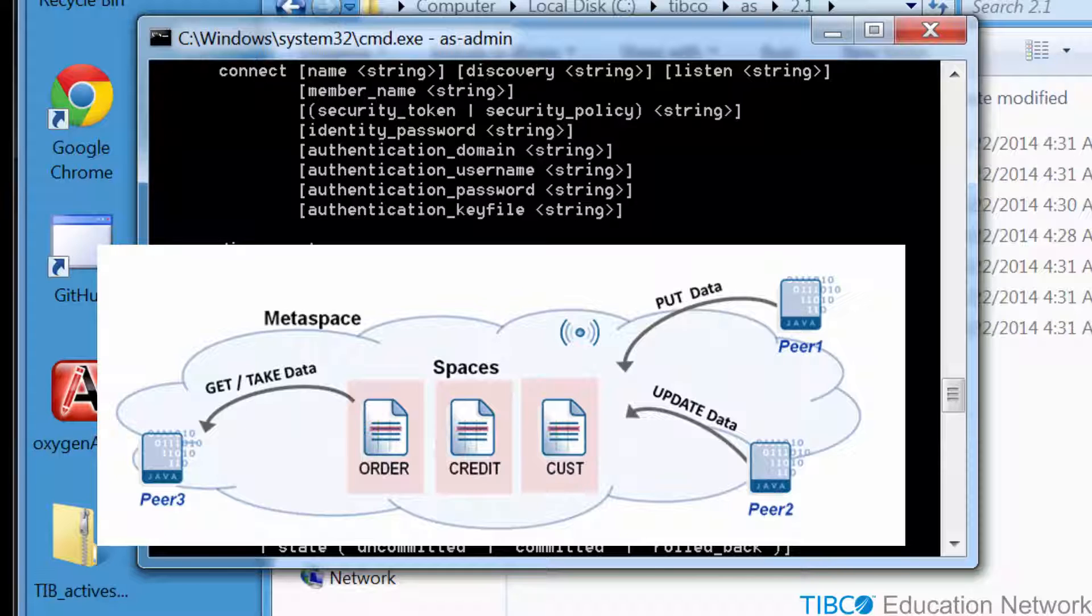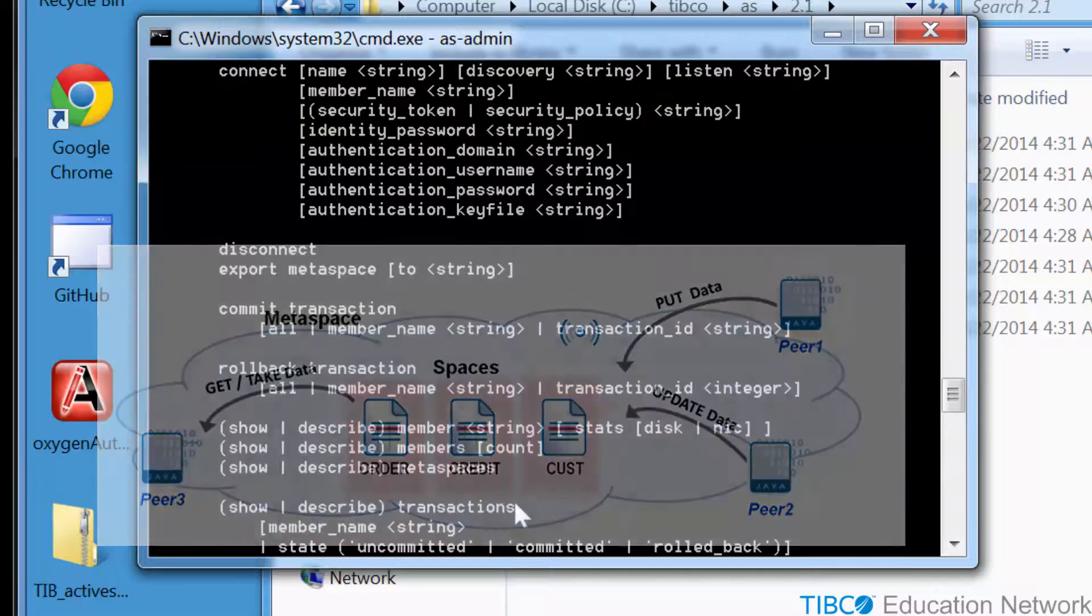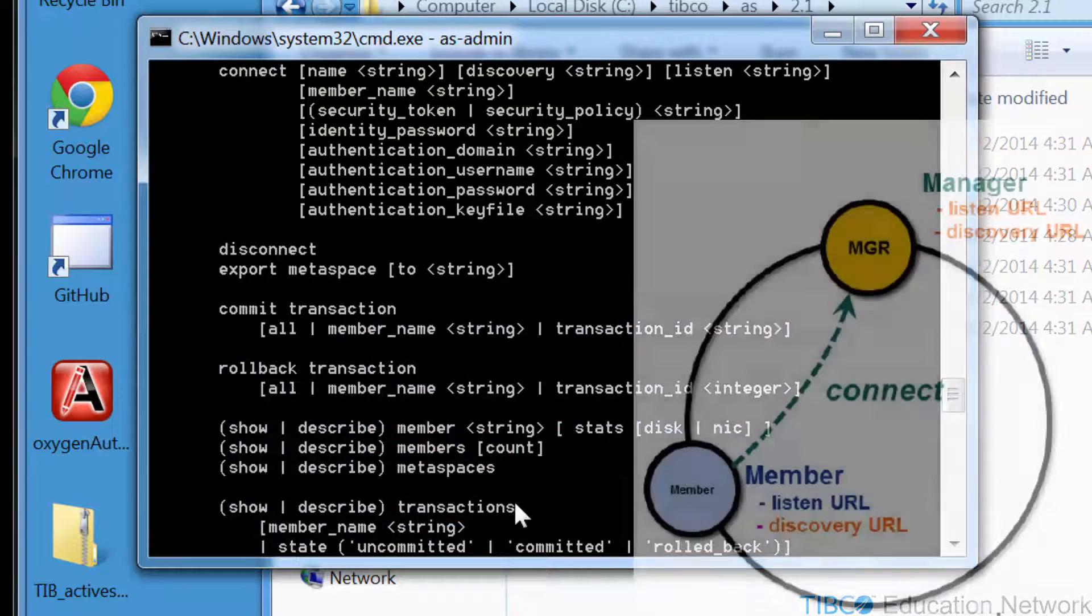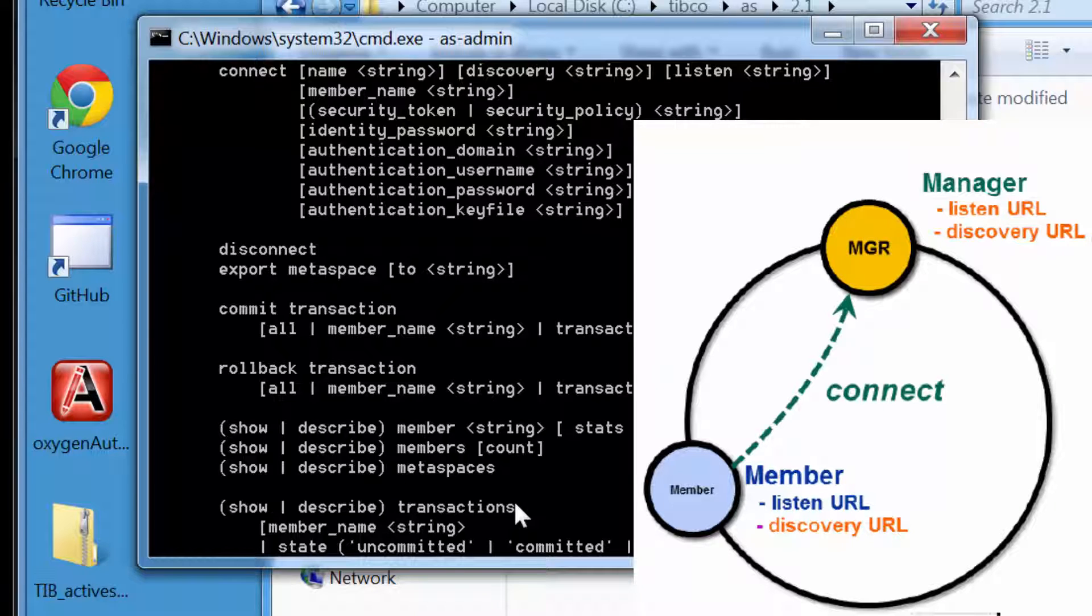And to manage other distributed behavior of the member processes, such as data replication and failover. A process that runs Active Spaces software is called a member, and in order to communicate together in a Metaspace, all the members need to connect to the Metaspace cluster with a compatible string parameter called a discovery URL.